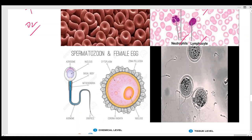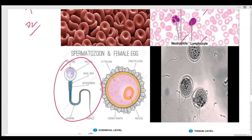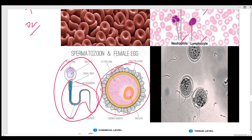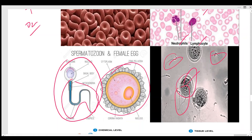We also have platelets in the blood, which are fragments of larger cells. Monocytes, neutrophils, and lymphocytes are types of white blood cells. The male reproductive cell is the sperm, which has a long tail helping in movement through the female reproductive tract. The egg is larger and has stored food material for the initial development of the zygote.